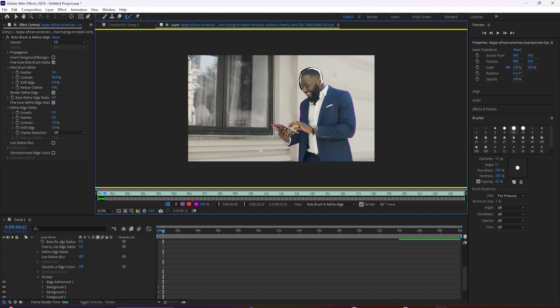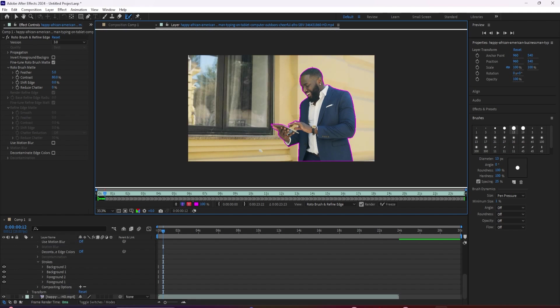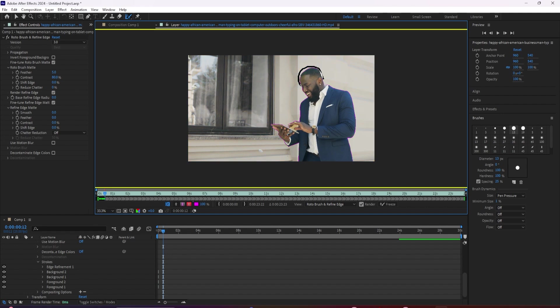And with this tool, you simply want to go over all the troublesome areas that require a little extra TLC and boom, there you go. It's like magic.